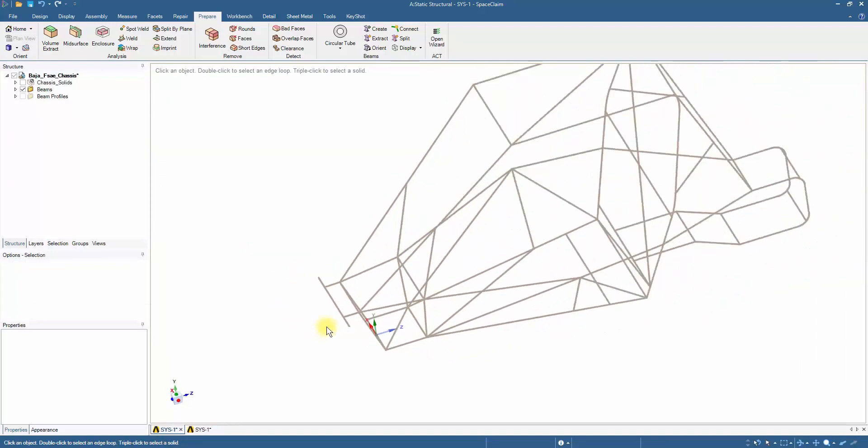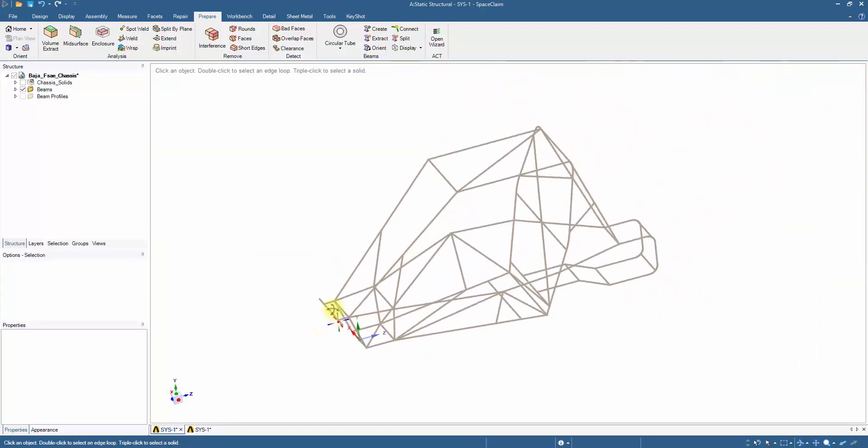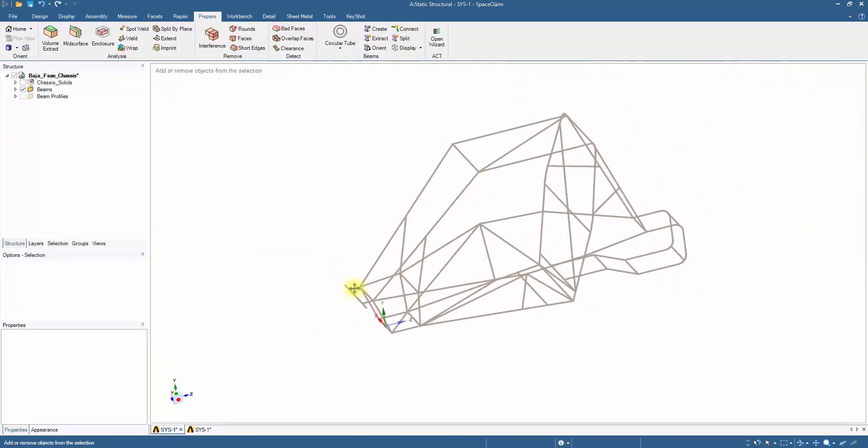The Connect tool geometrically connects all the members. Currently, the chassis members are geometrically connected but common vertices are not merged within the members.